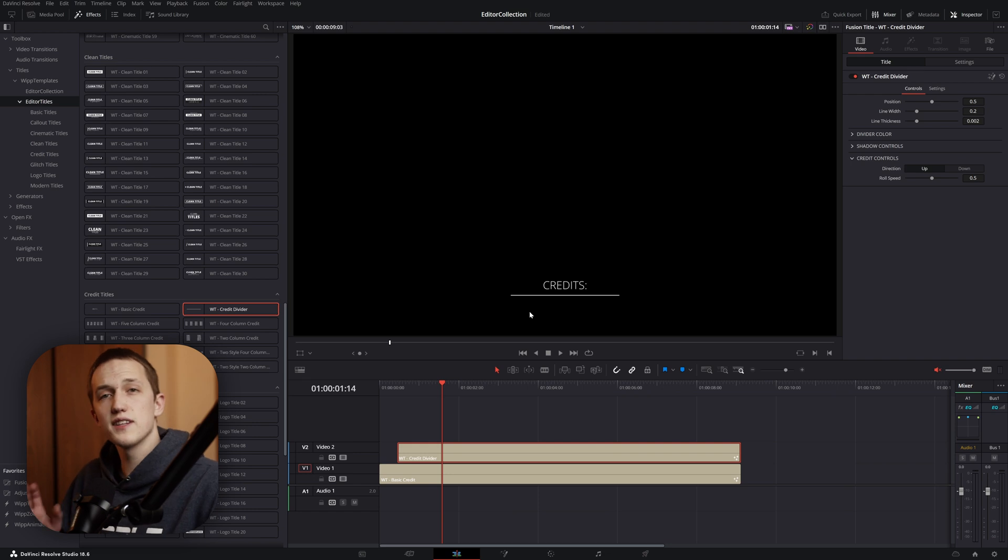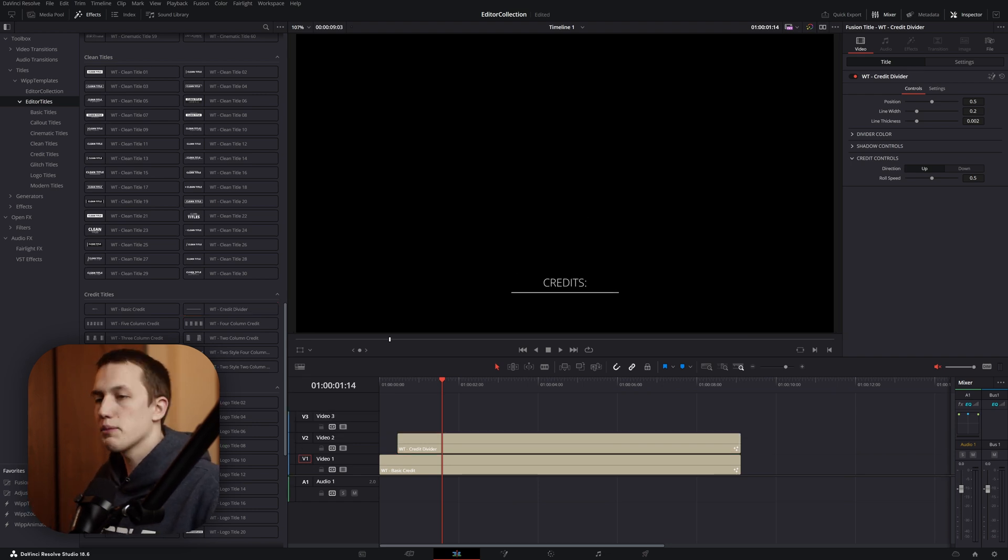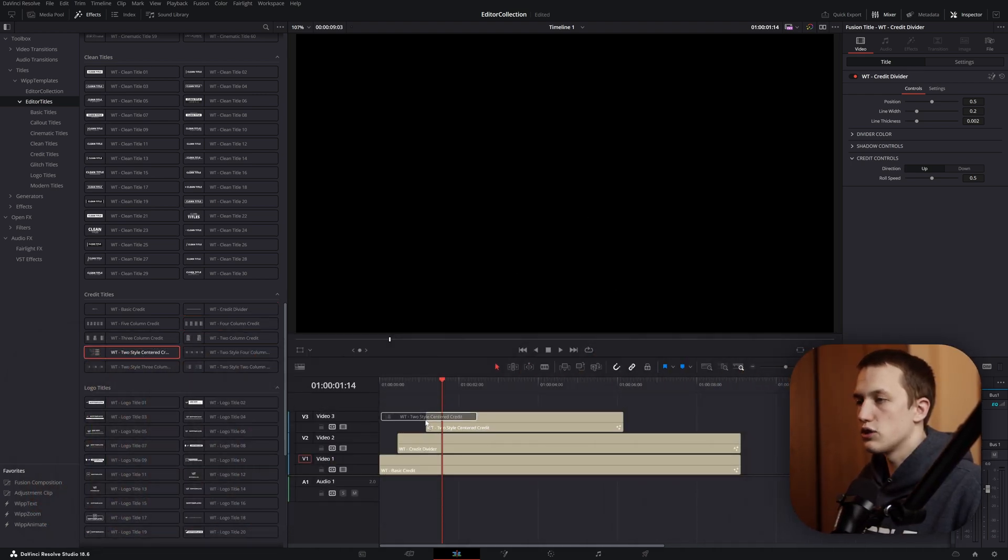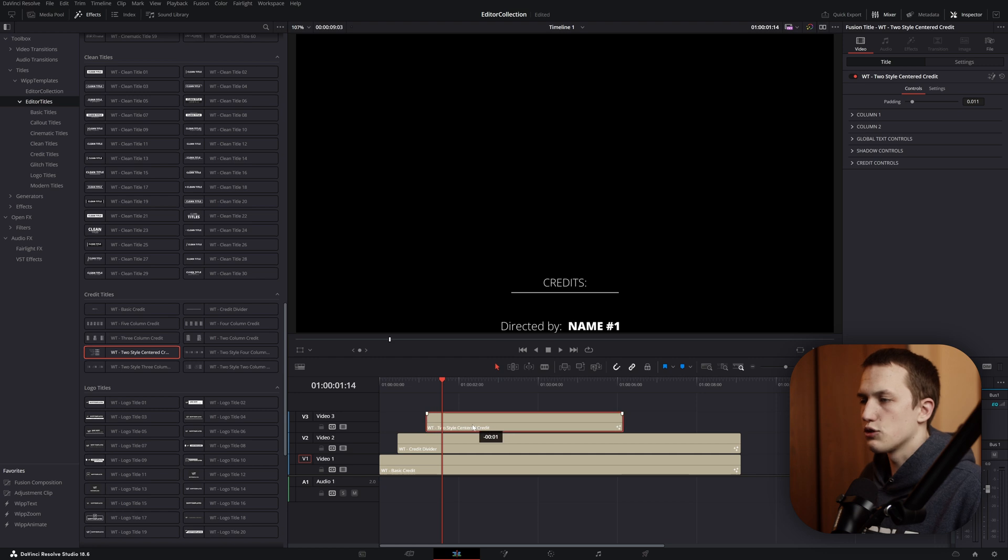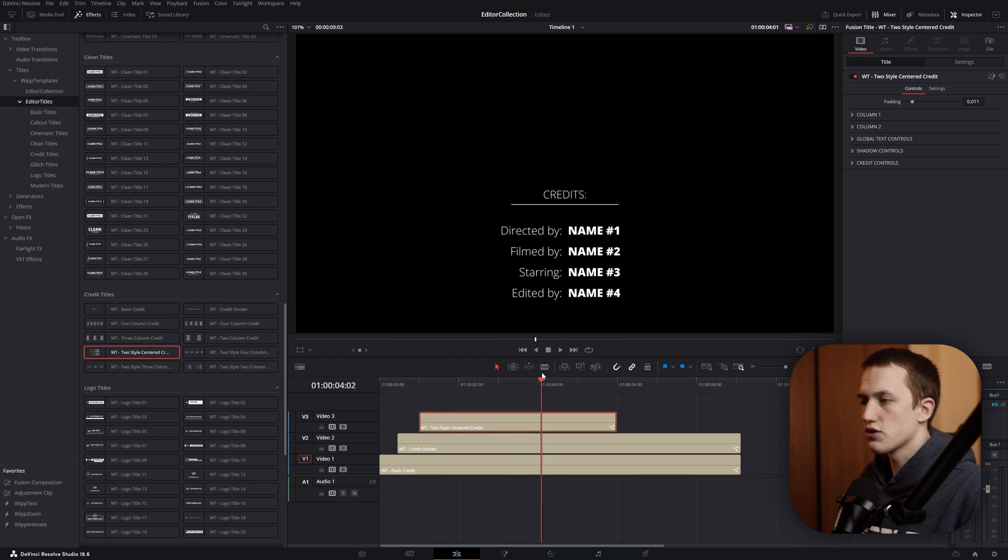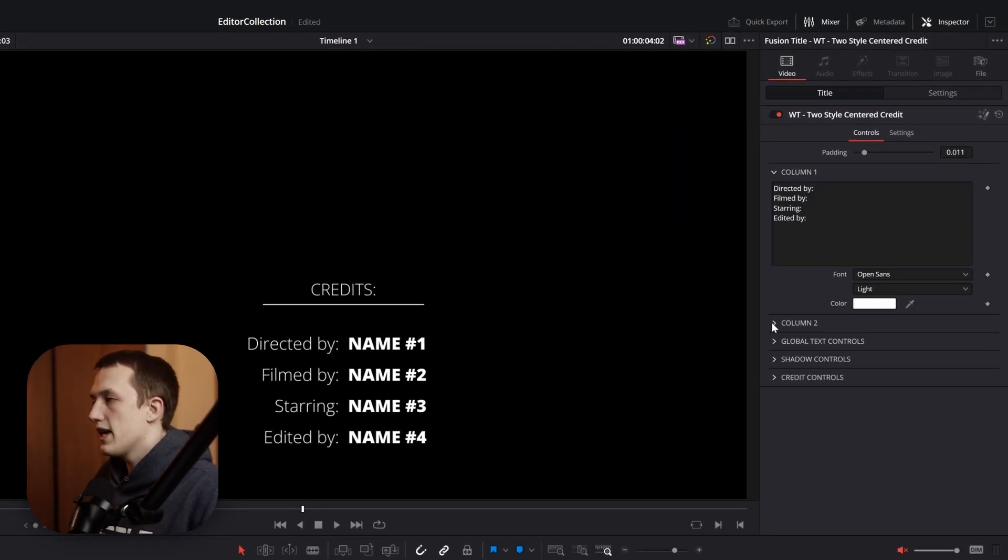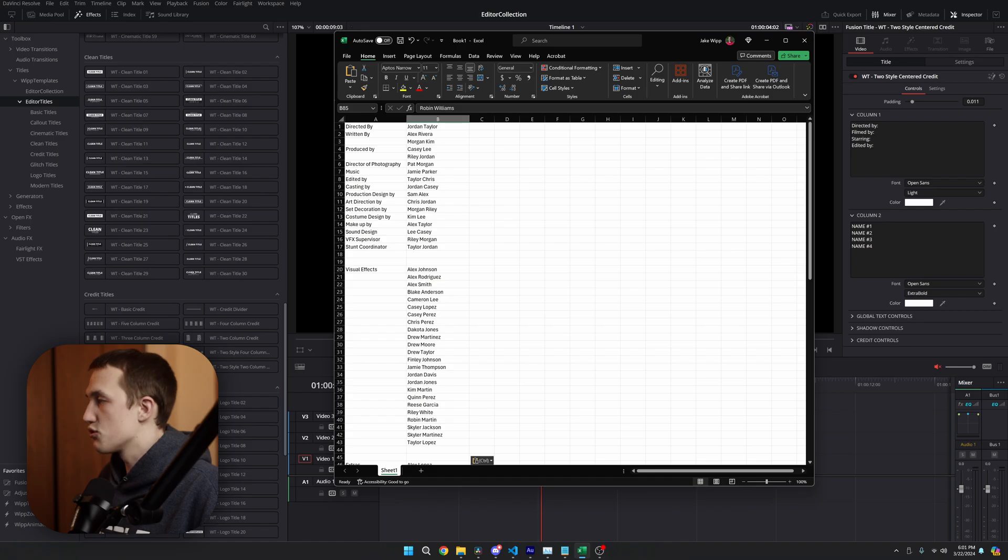Once we finish that, let's move on to the first line of credits. I'm going to grab this two style centered credit and drag this above our divider. Then, I'll shift this back and forth until the spacing looks good. In the inspector, I have text boxes for column 1 and column 2. I asked ChatGPT to make up a bunch of roles as well as names to go along with them.